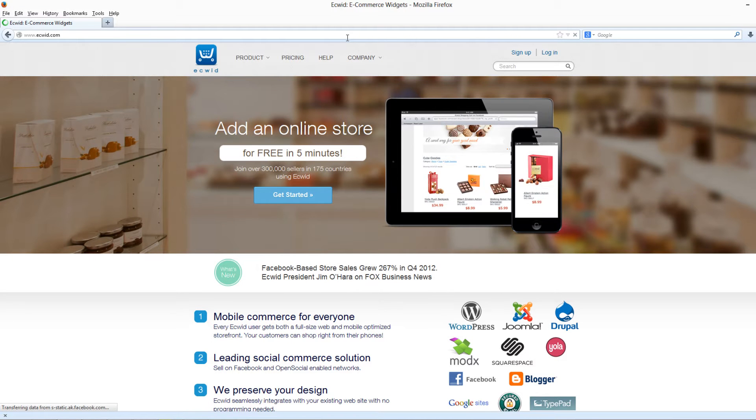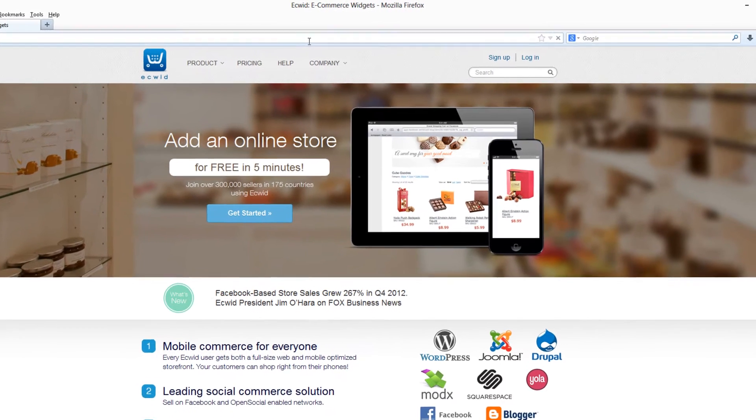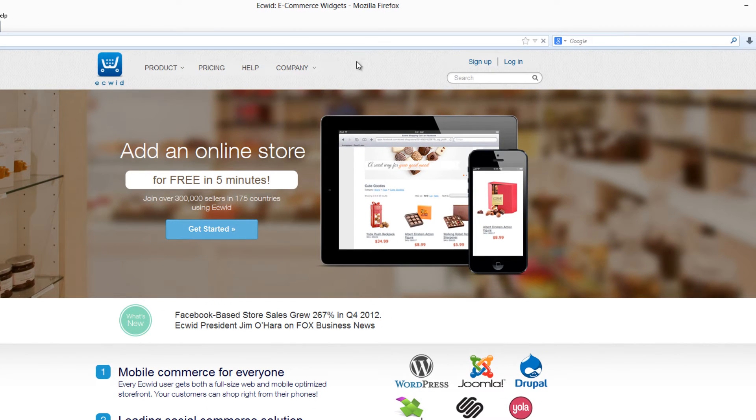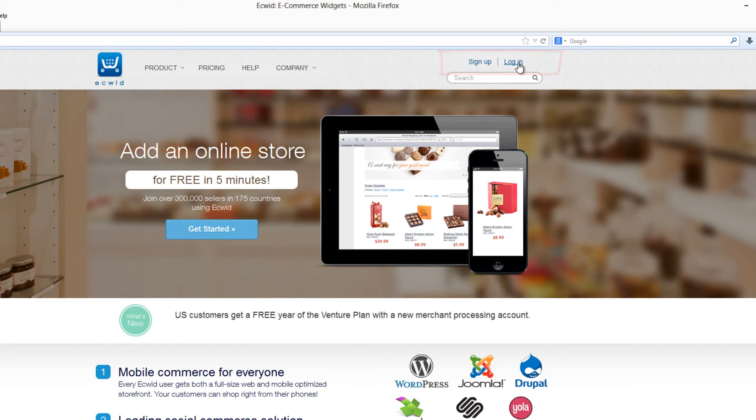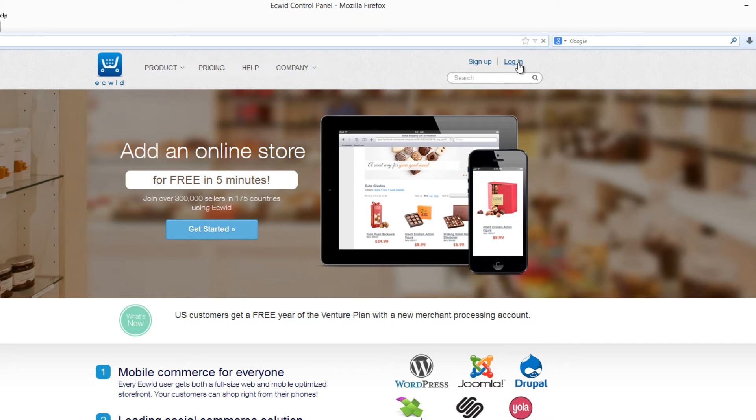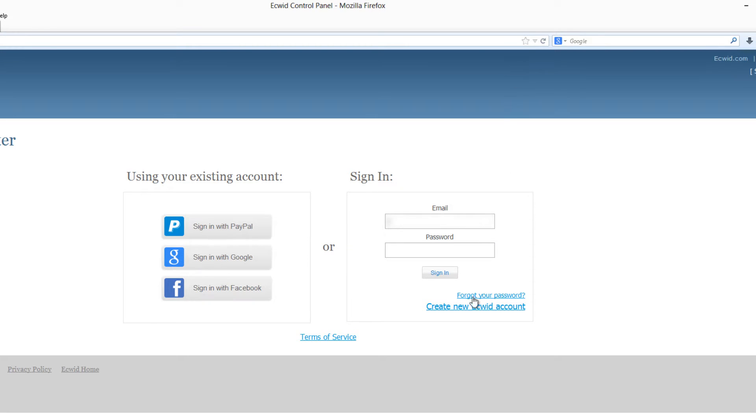We're on ecwid.com now. In the upper right hand corner you'll see it says sign up and log in. In this case I'm going to click log in because I already have an account. If you don't have an account you're going to want to sign up. So let me go ahead and click log in and enter my log in information.